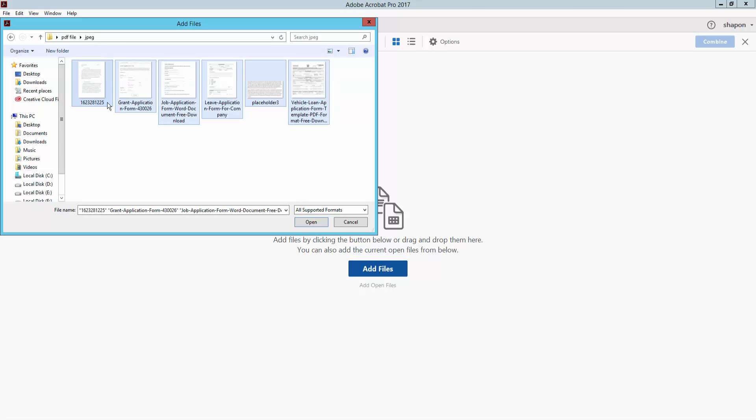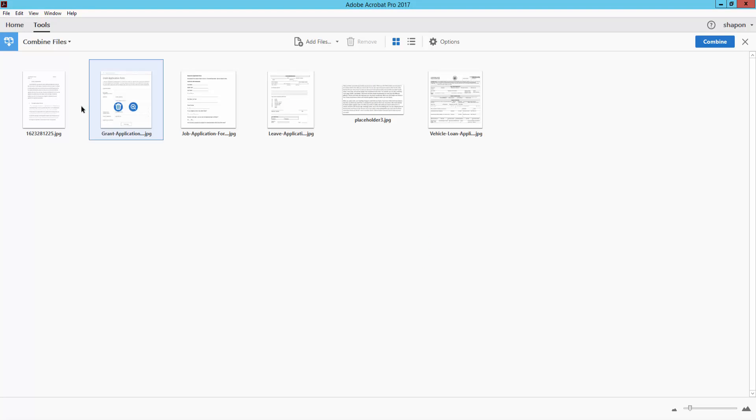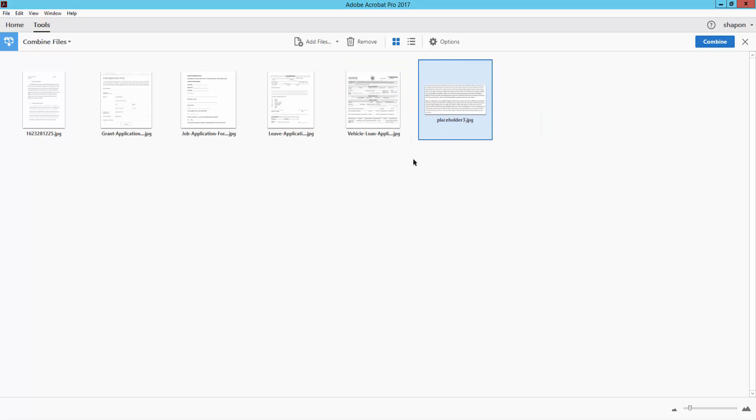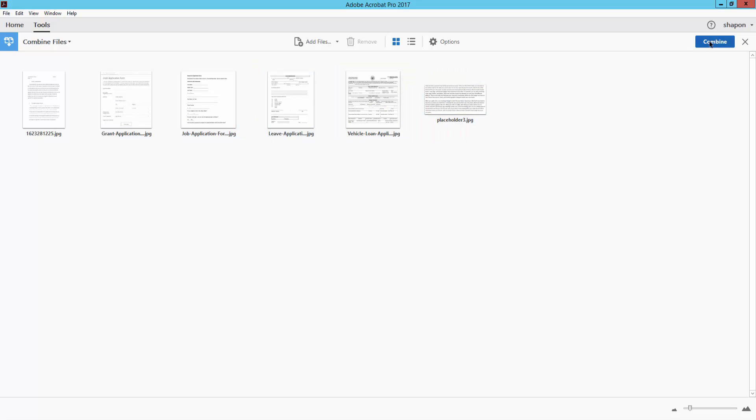So I select there and click Open. This is my file and I change its location. And I click here in Combine.